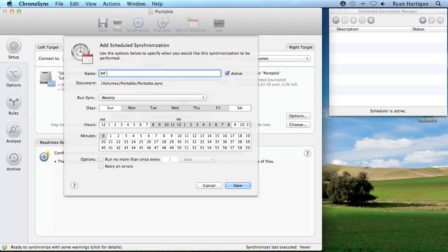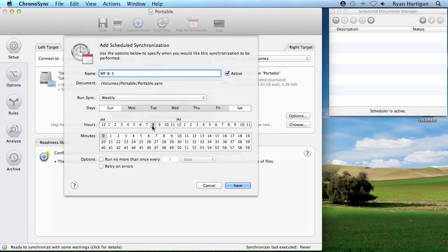Give the schedule a meaningful name to remember it by. From the Run Sync popup, I'm going to choose Weekly. Click and drag the days and hours you want the sync to run. You can also hold the Command key down while clicking to select multiple separate items.